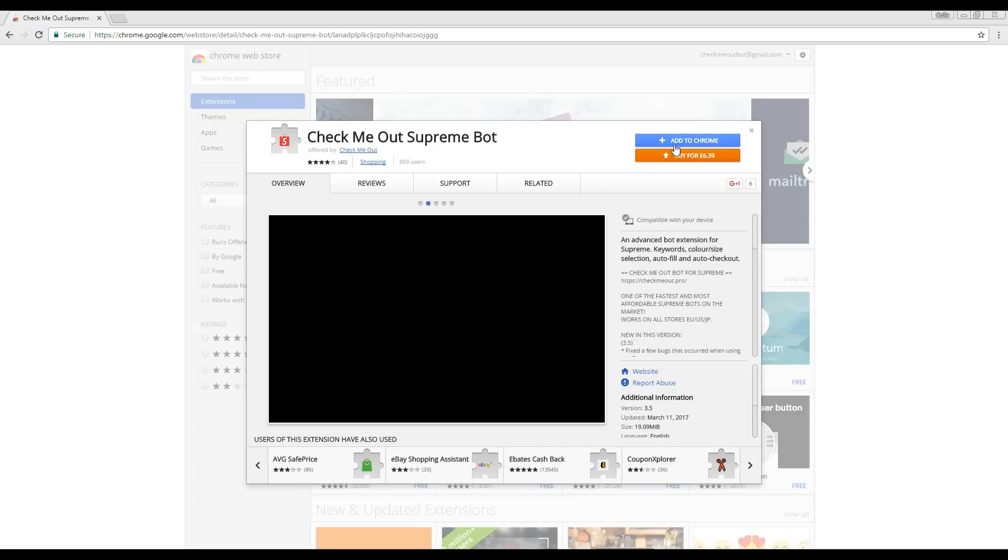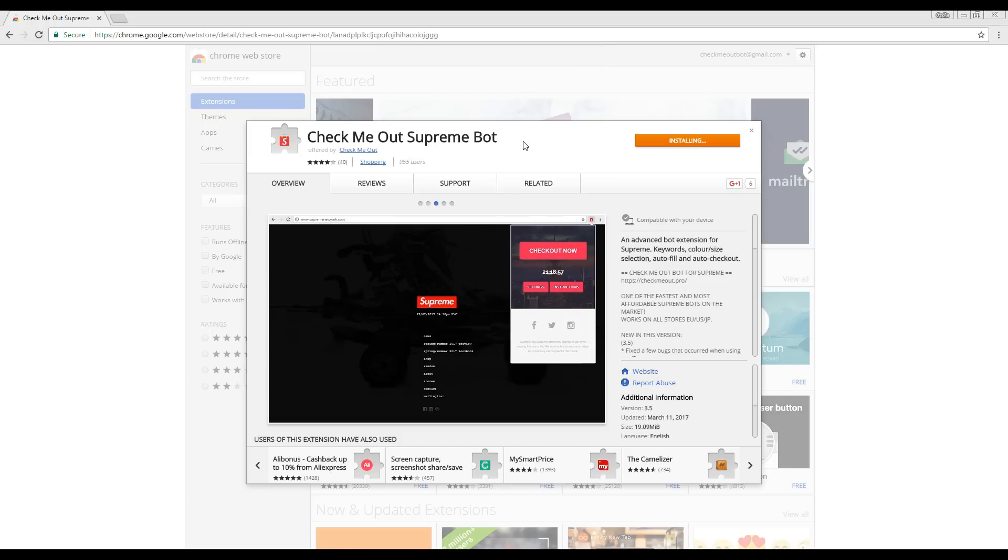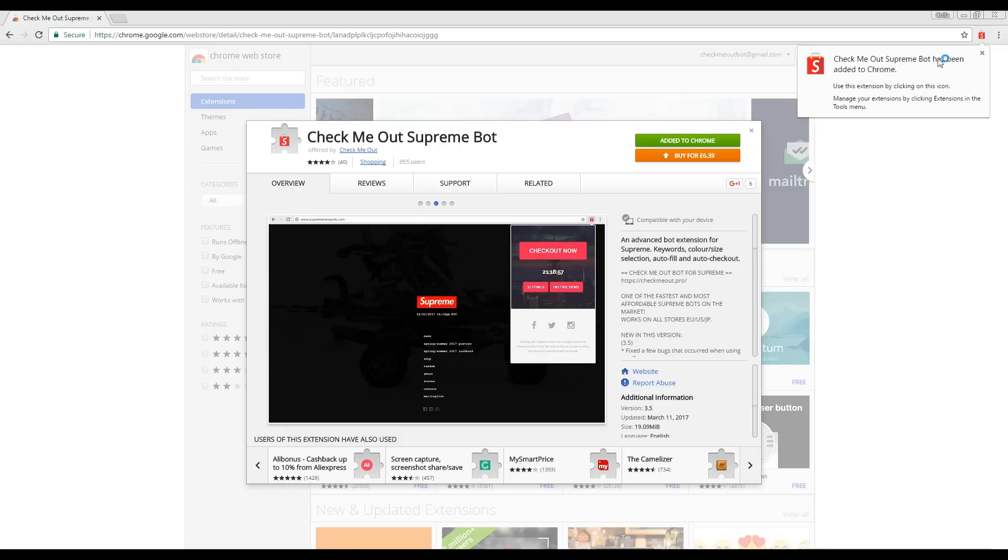After making your purchase, select Add to Chrome and select Add Extension. As you can see, the extension has now appeared in the top corner by the search bar.